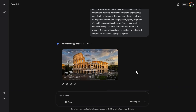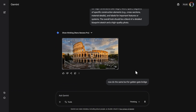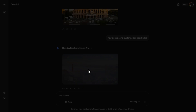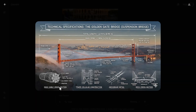Then I can just easily write: now do the same, but for the Golden Gate Bridge. And this is what we received. Main cable cross - everything is here. Technical specification, the Golden Gate Bridge, suspension bridge. This looks great. I don't know if everything is completely correct, but I'm amazed. Just a couple of months back, none of the AI image generators could create really great font and text correctly like this. This is on the next level.